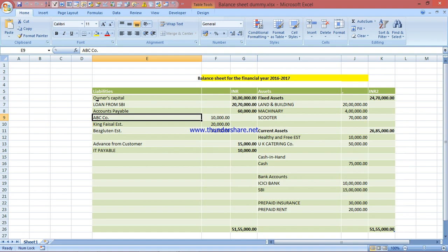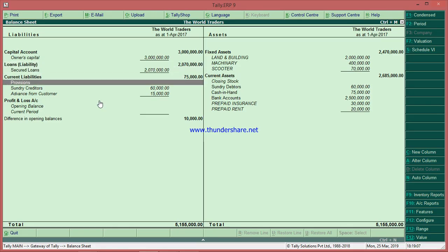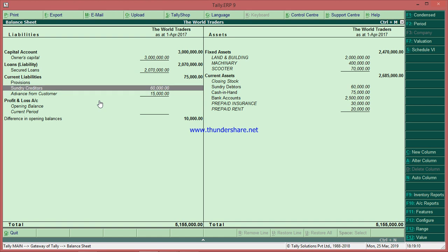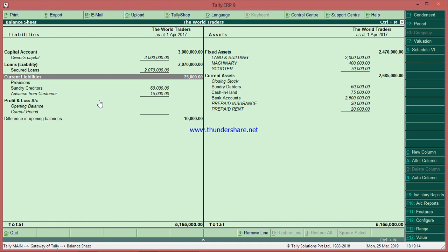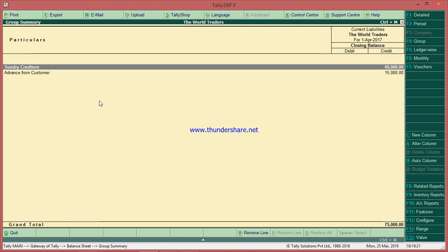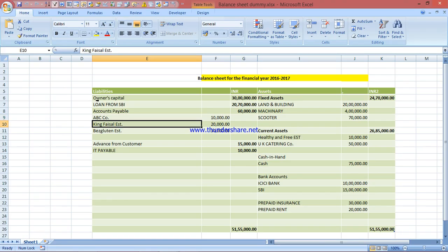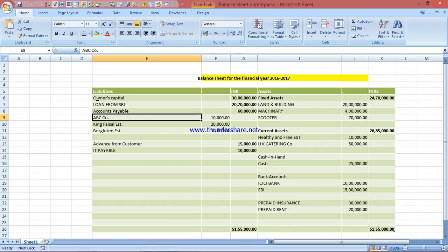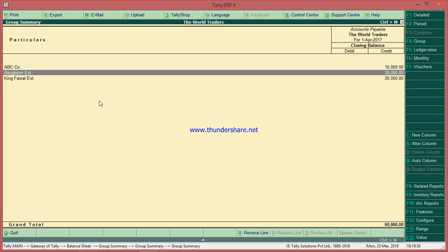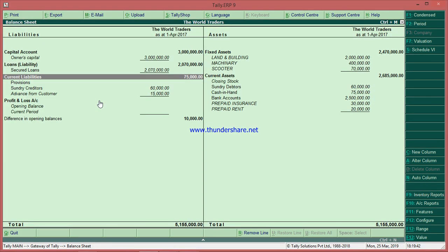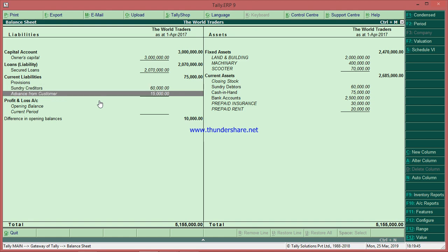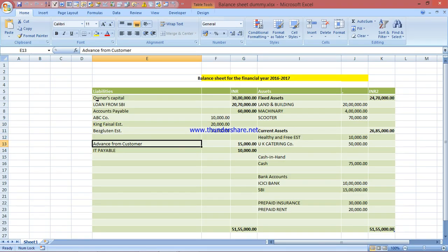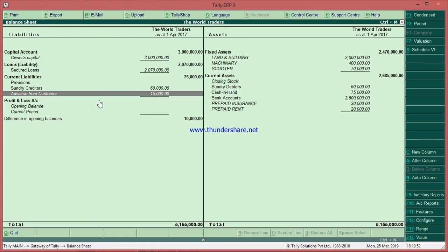Under owner capital, the loan from SBA 2070 is there, and security accounts payable is there. Under accounts payable we have three parties: ABC company. Accounts payable is nothing but current liability — it goes under current liability. We have 100 creditors and all the parties listed. Here we have ABC company 10, 20, 30, 10; King Faisal Establishment 20.